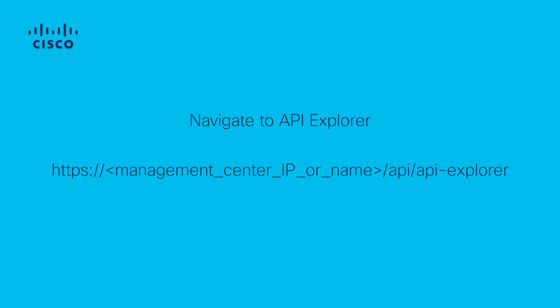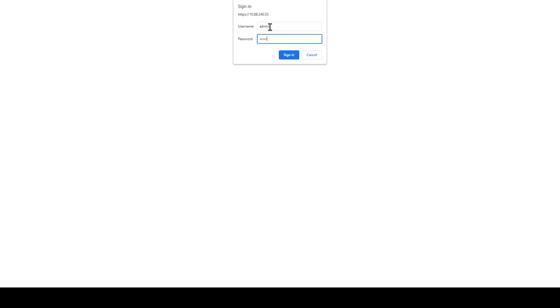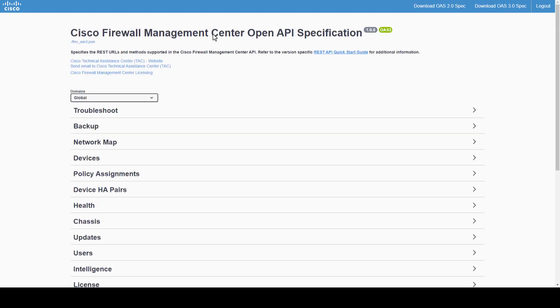By adding /api/api-explorer to the FMC URL IP or FQDN. Once accessing the API Explorer, we will be taken to the homepage, where we will find the top ribbon, domains, and configuration sections.